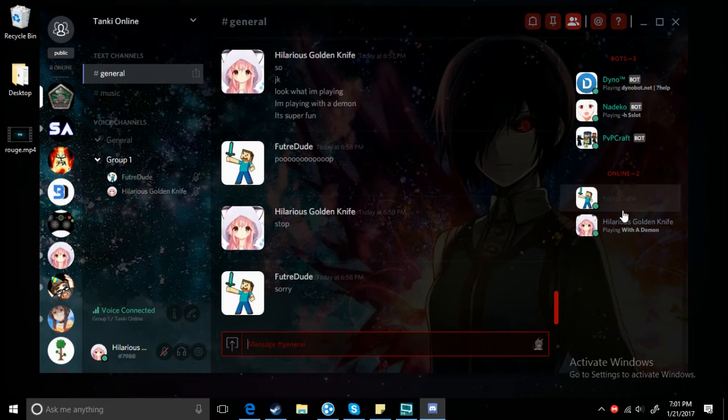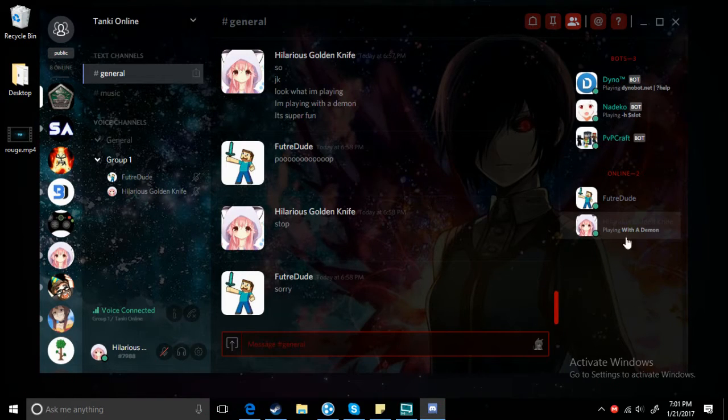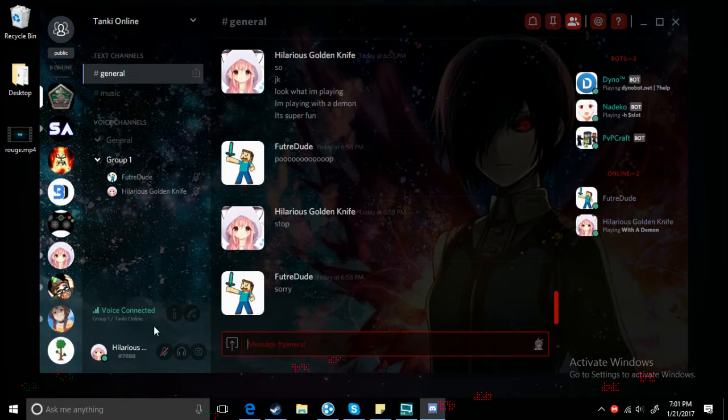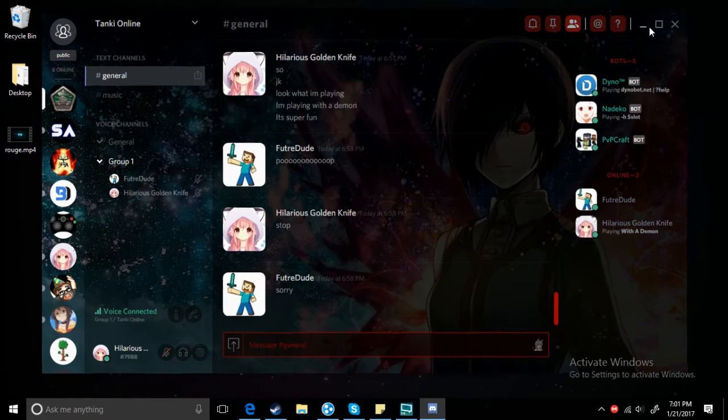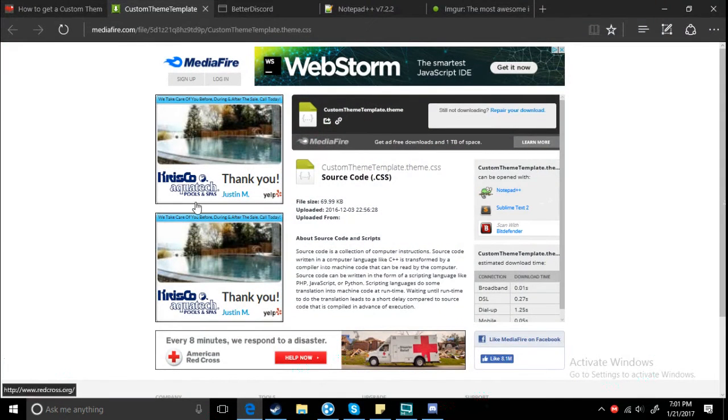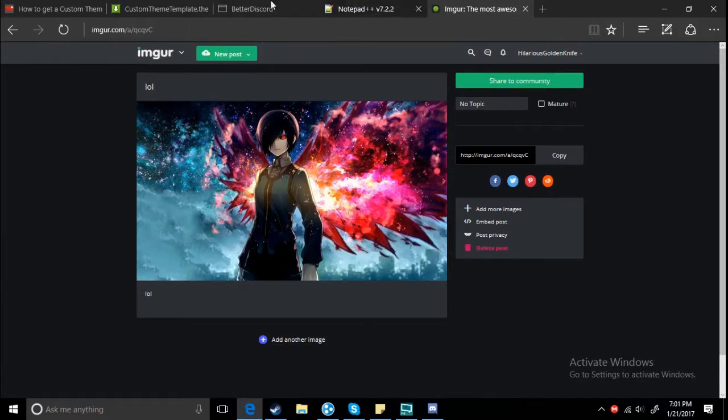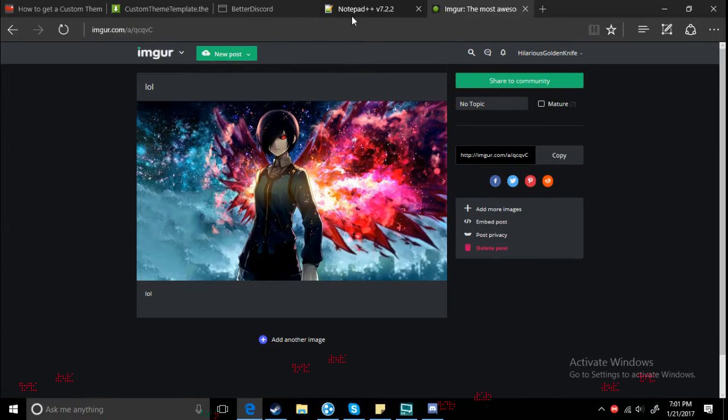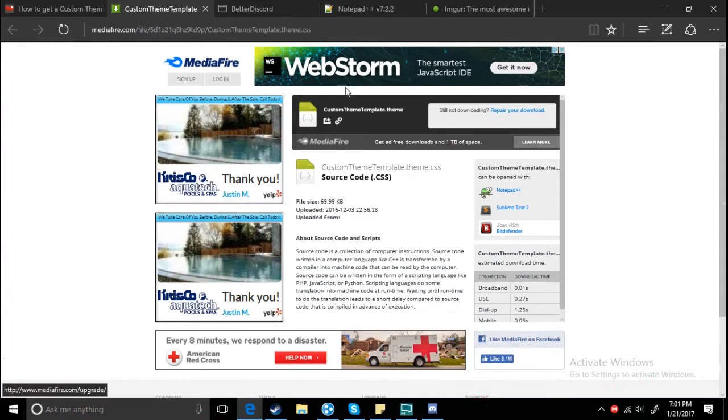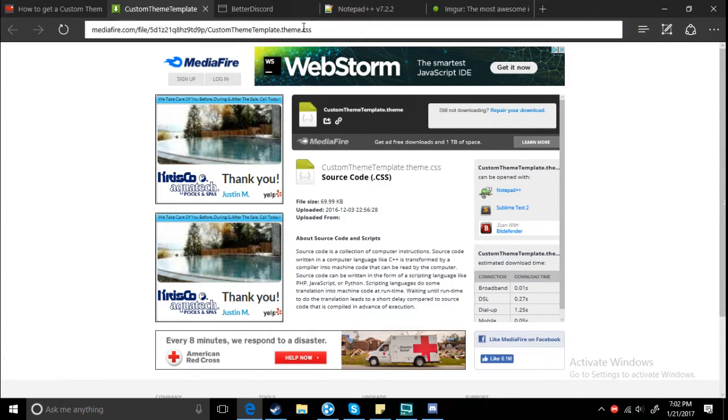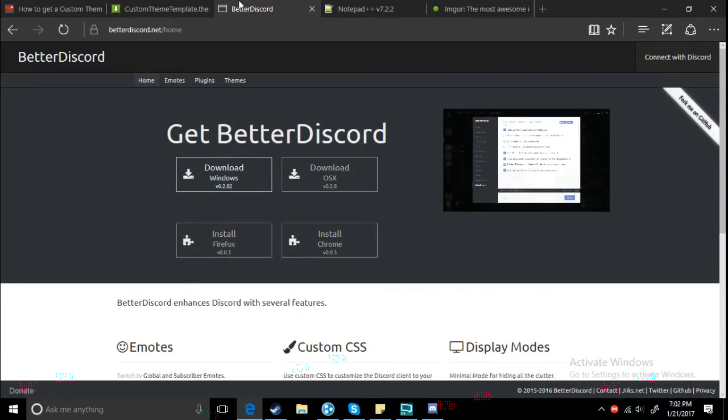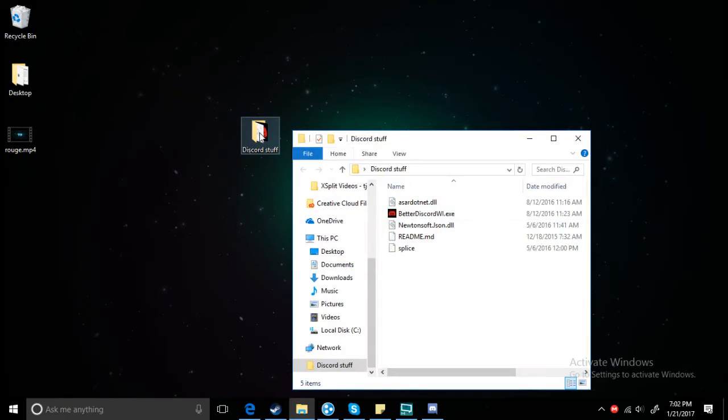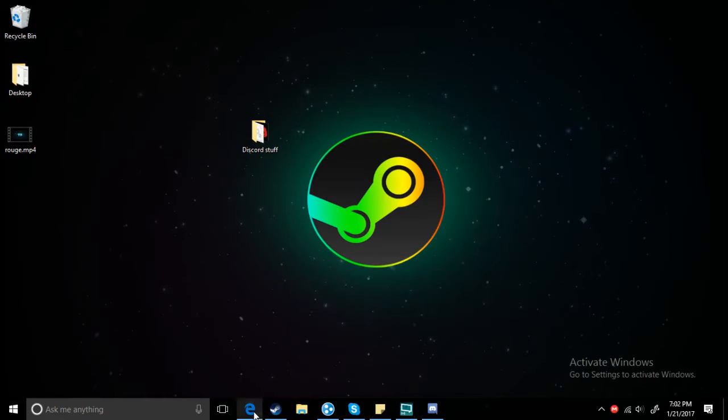Alright, so what you want to do is open this up. I will give links in the description. First, you need the custom theme template. Download it, place it on your desktop, and then just install it by double-clicking it.